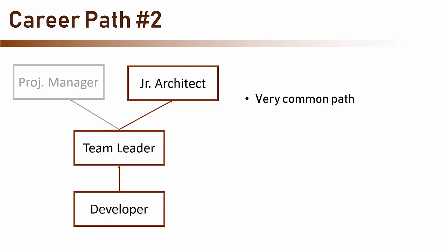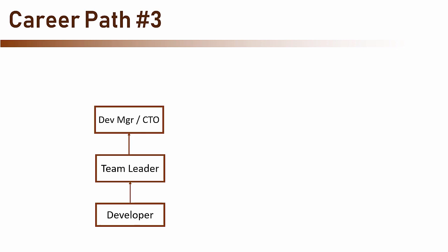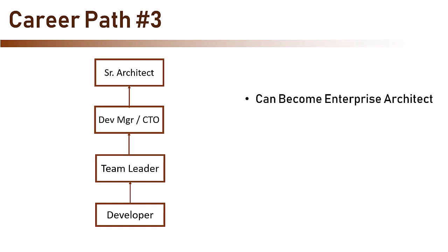The next path is also quite common but it leads to a senior architect role. In this path, the next stop after team leader is development manager or a CTO, depends on the company size and the titles it uses. After serving in this position for a few years, the next stop can be an architect. Usually a CTO will become a senior architect and sometimes an enterprise architect.